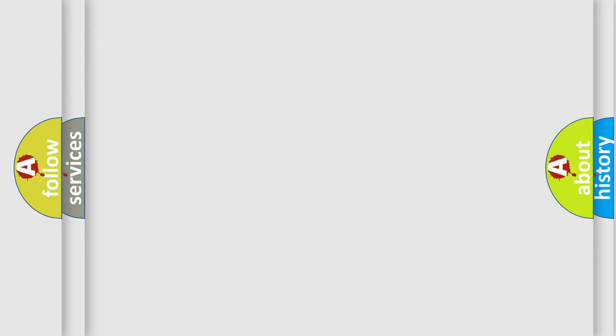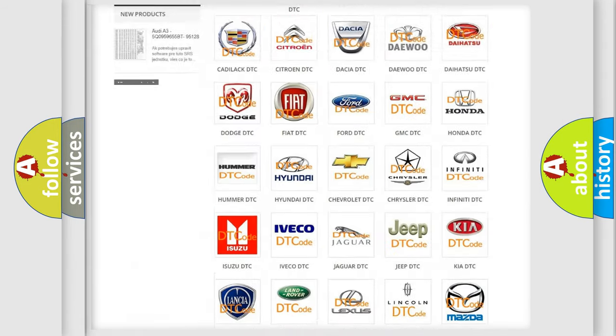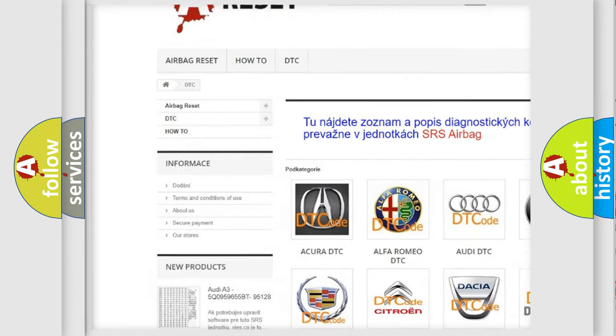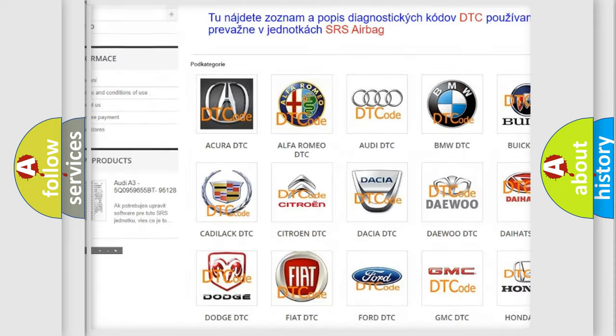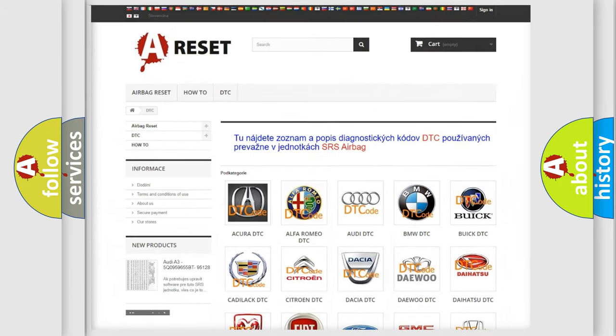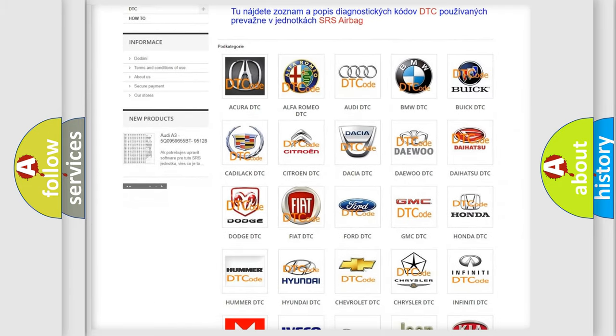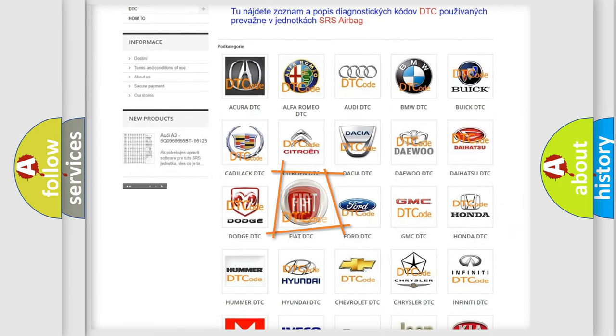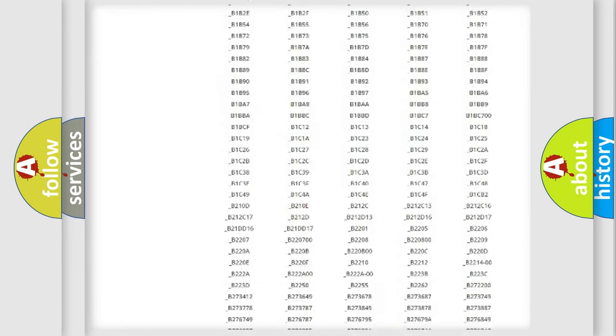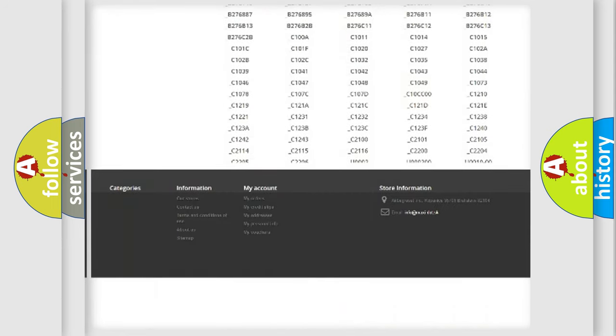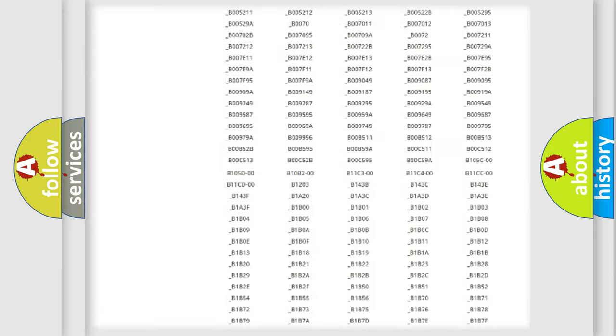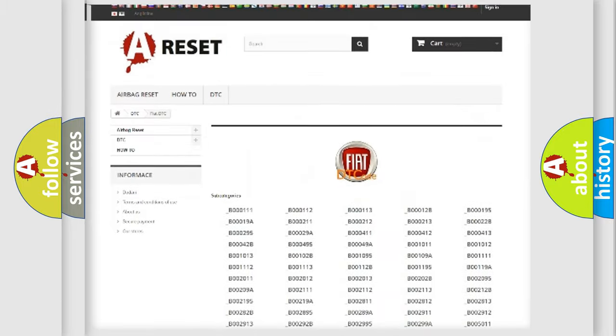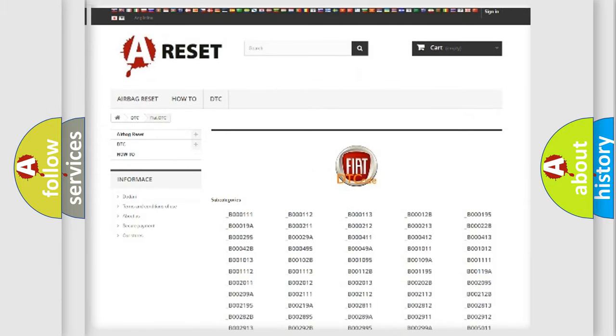Our website airbagreset.sk produces useful videos for you. You do not have to go through the OBD2 protocol anymore to know how to troubleshoot any car breakdown. You will find all the diagnostic codes that can be diagnosed in Fiat vehicles, and many other useful things.